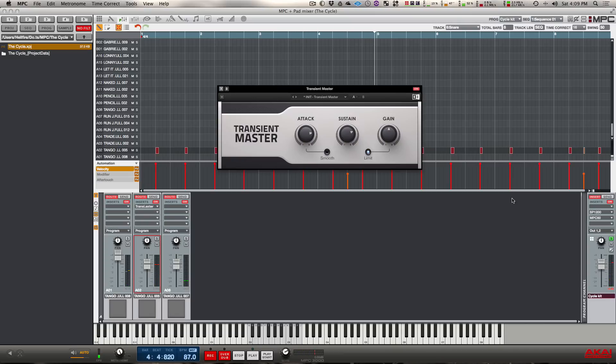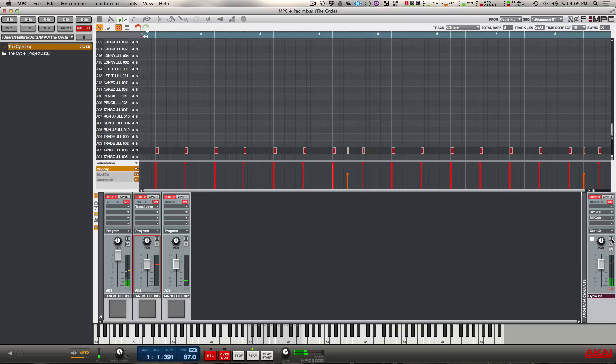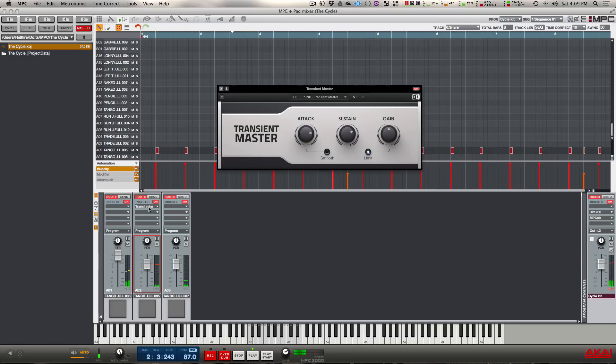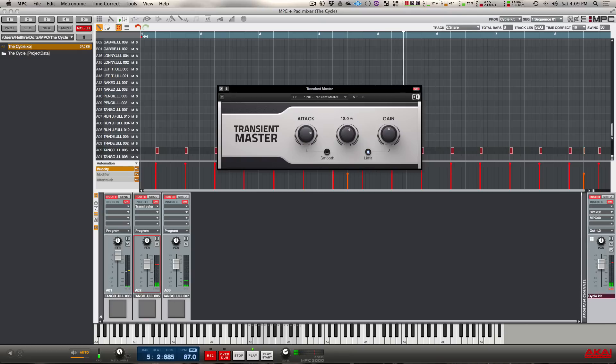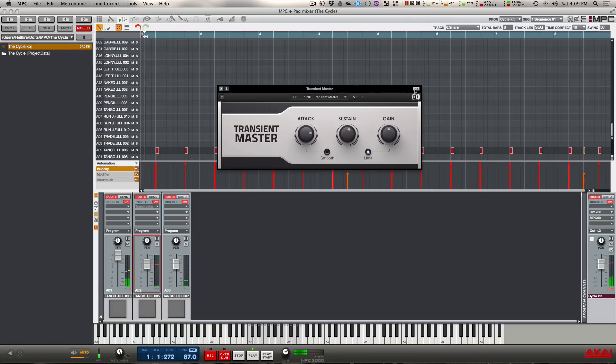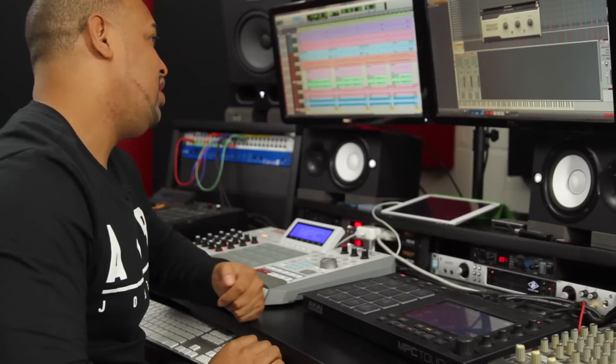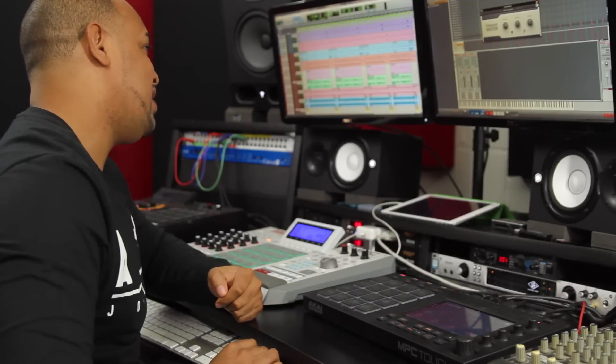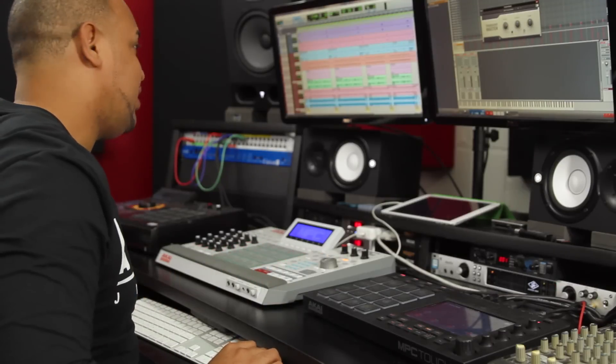Here, see how that sounds in the mix. You can see it makes a really big difference on that snare drum.